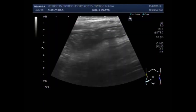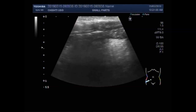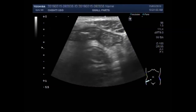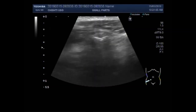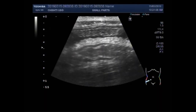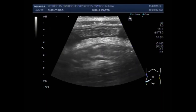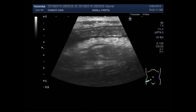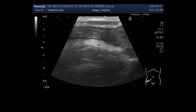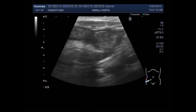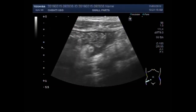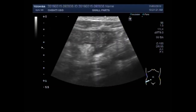Dear viewers, I hope you are all fine. This ultrasound video shows a case of intestinal obstruction with a normally visible appendix. You can see the gut loops.